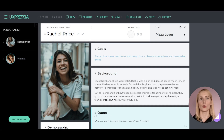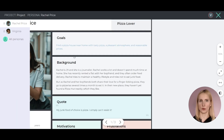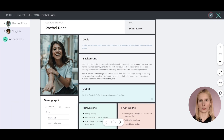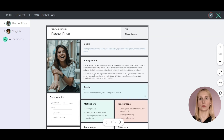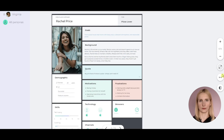Now we can move to presenting in person or online. Whatever presentation method you prefer, take advantage of the presentation mode to have quick view access to all personas, zoom them in and out, and go full screen if needed.